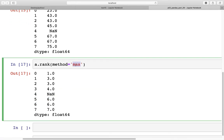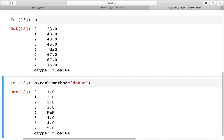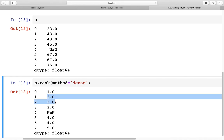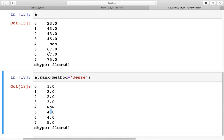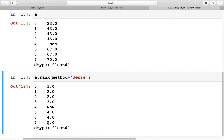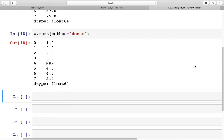In addition, there is `method='dense'`. With dense ranking, ranks after repeated values are not skipped. The smallest value 23 gets rank 1. Both 43s get rank 2. Importantly, rank 3 does still exist — it goes to 45 at index 3. The NaN is skipped, and both 67s at index 5 and 6 get rank 4. Finally, 75 at index 7 gets rank 5, the last rank.